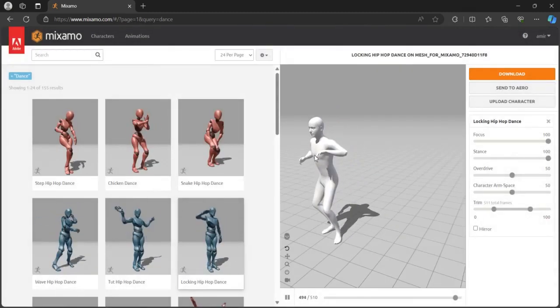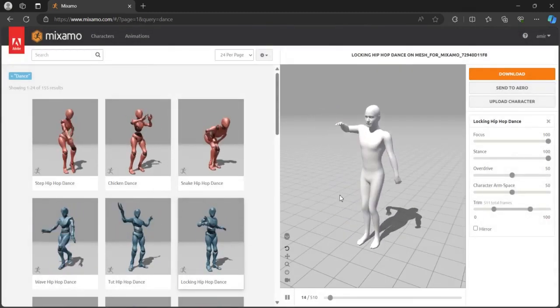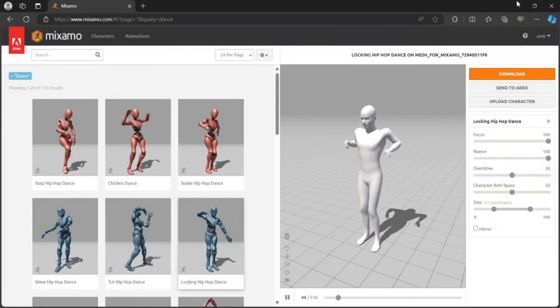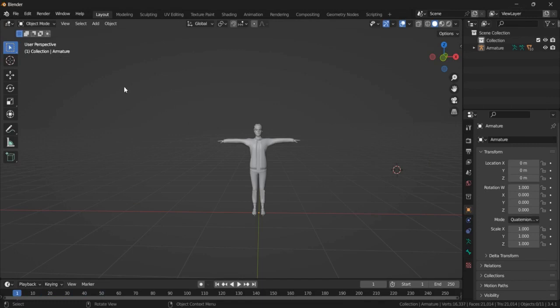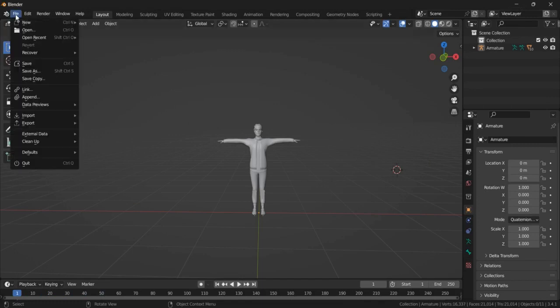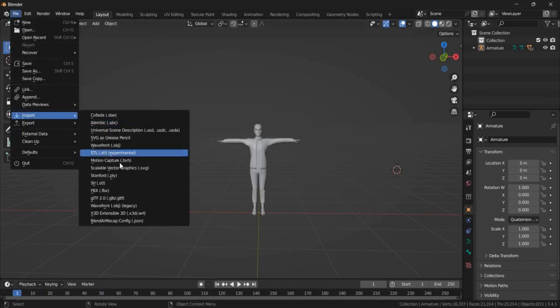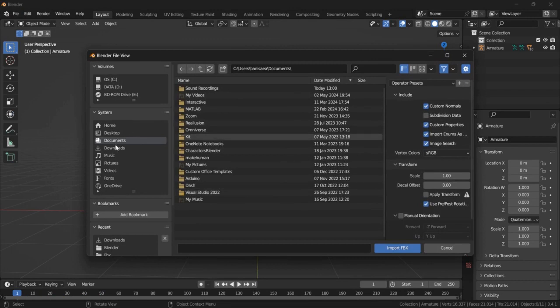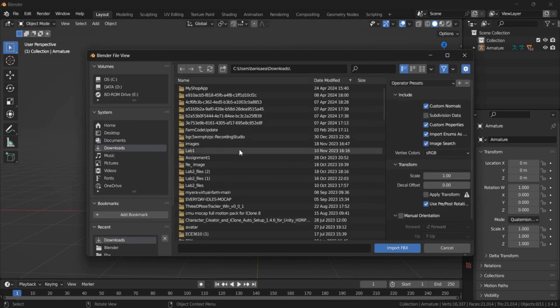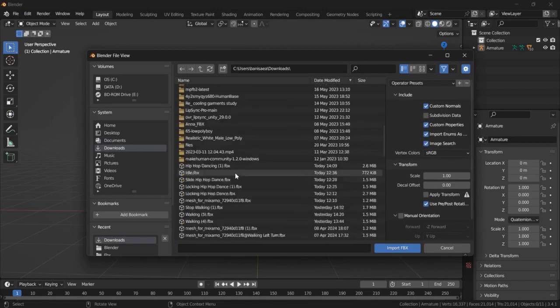Because I've already downloaded the animation, I just need to import that. So I go to File, Import, and here FBX. I just need to select my animation.